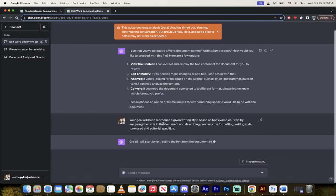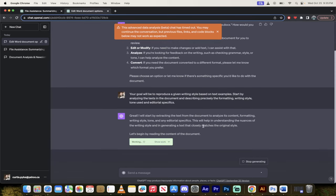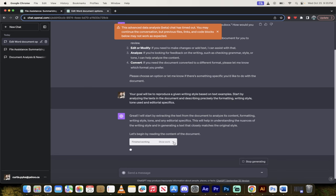I'll hit enter and then I'll tell you what I put in there. I said: your goal will be to reproduce a given writing style based on text examples. Start by analyzing the text in the document and describing precisely the formatting, writing style, tone used and editorial specifics. Now as I say that you'll see here that it's gone ahead and begun the analysis.